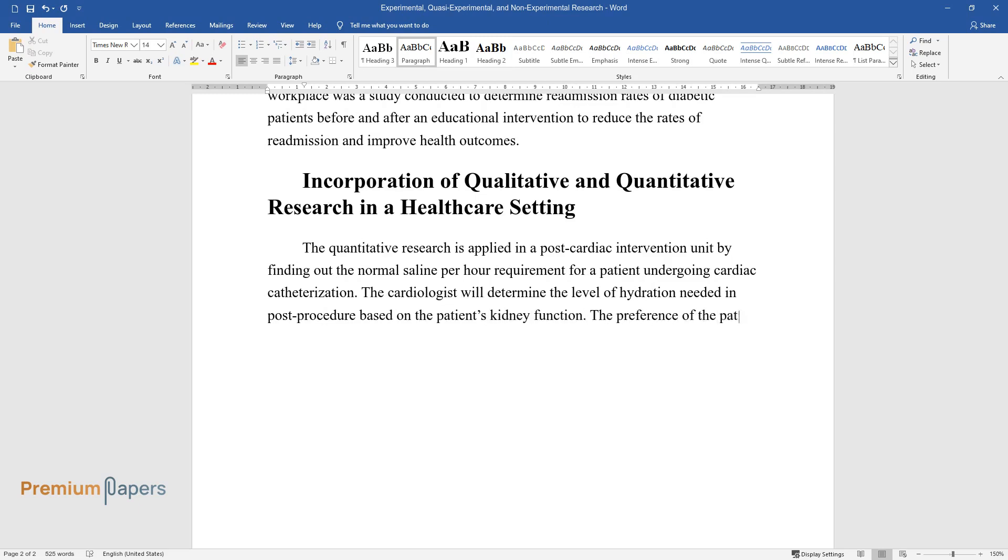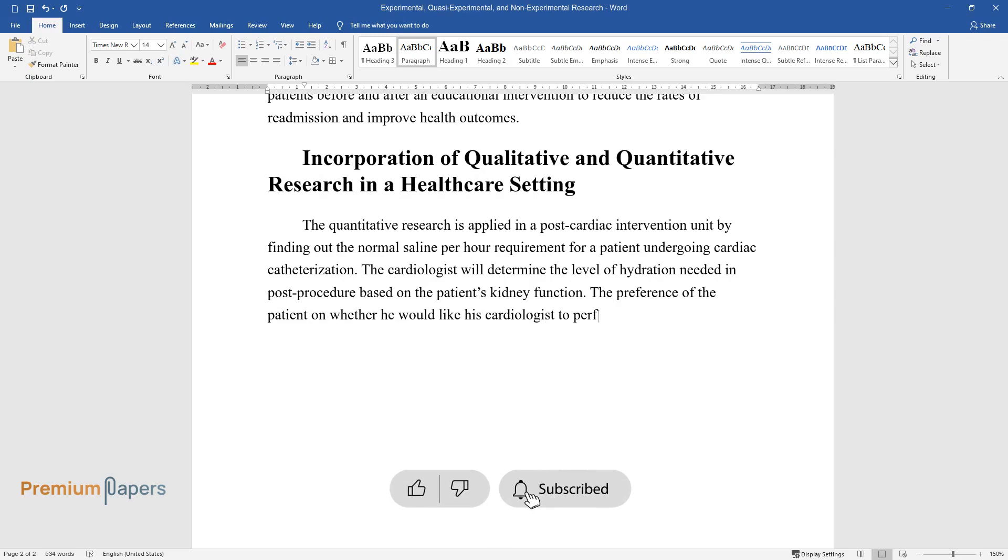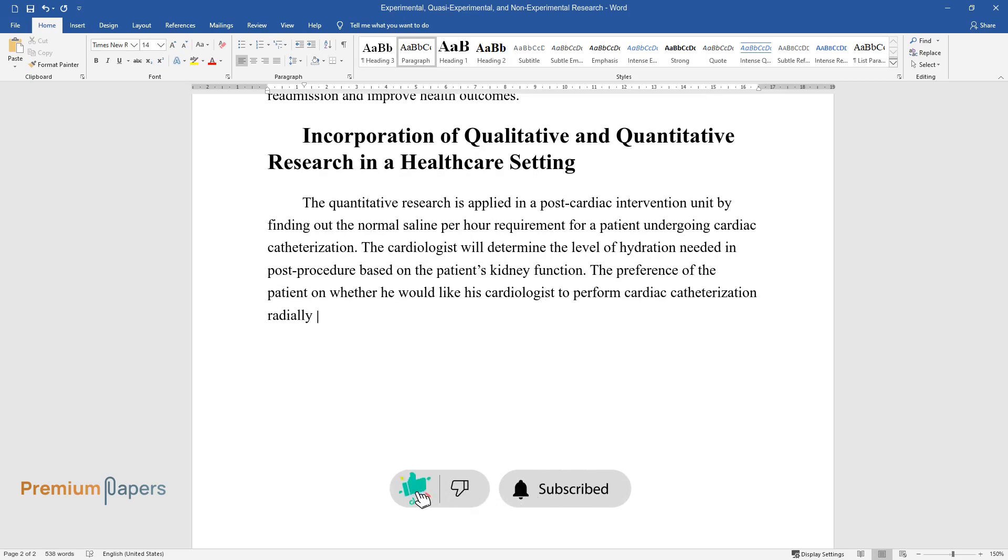The preference of the patient on whether he would like his cardiologist to perform cardiac catheterization radially or through a femoral artery is an example of qualitative research.